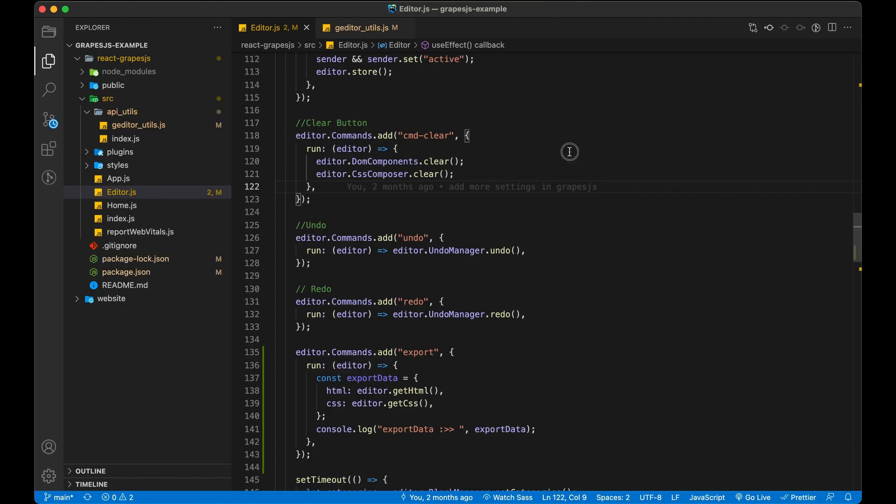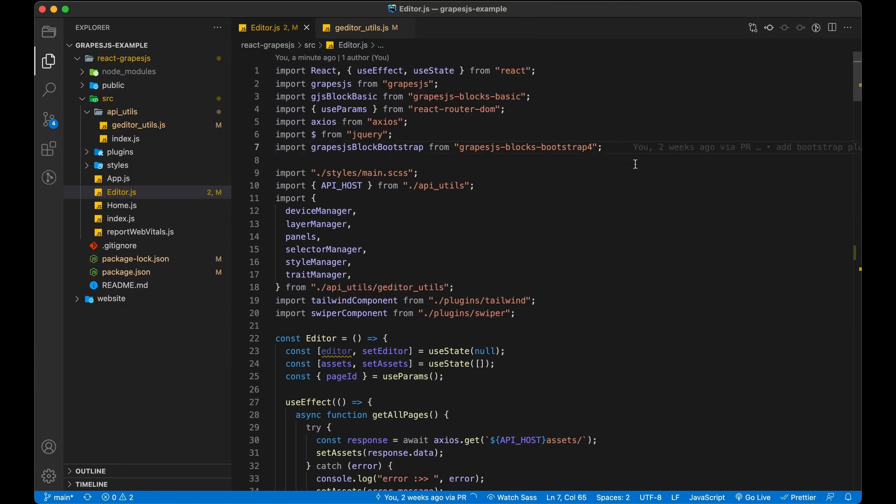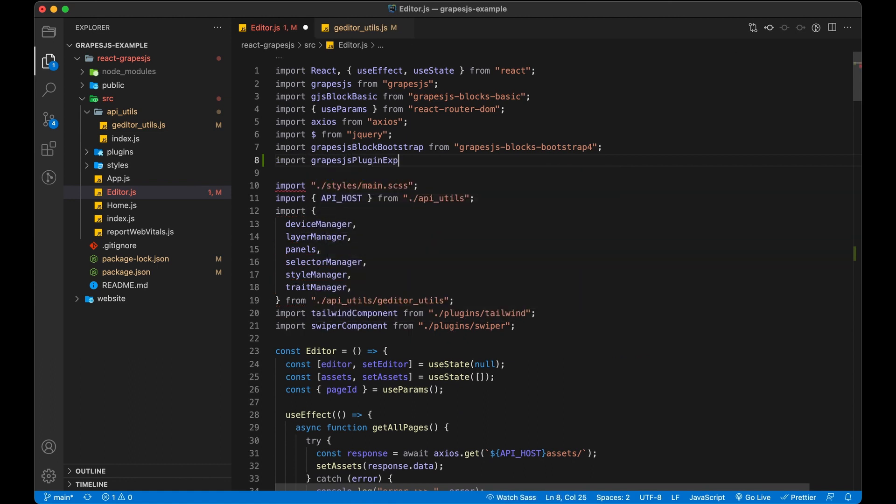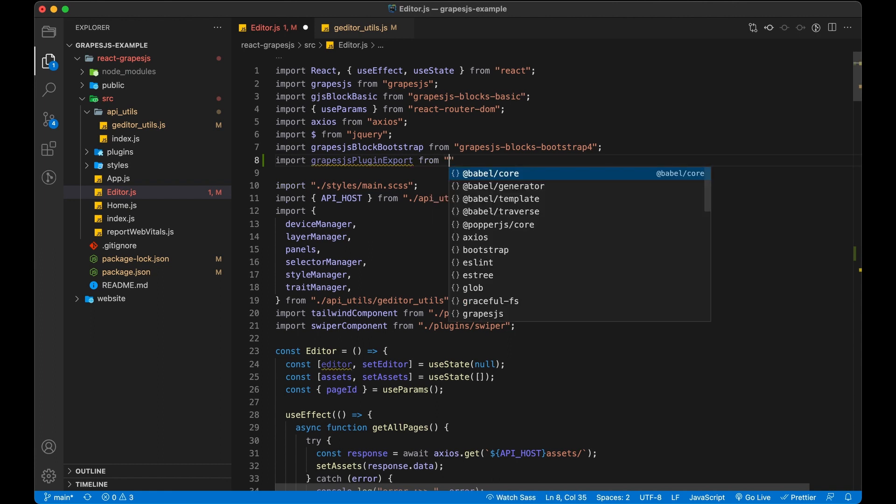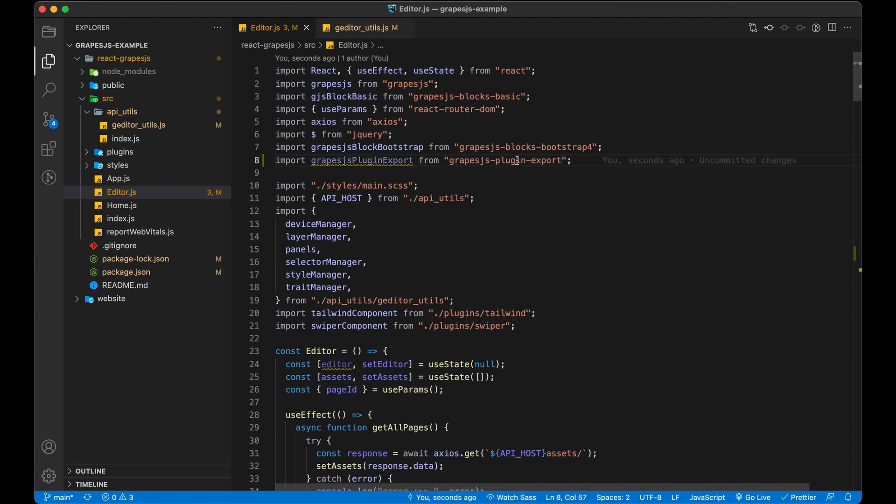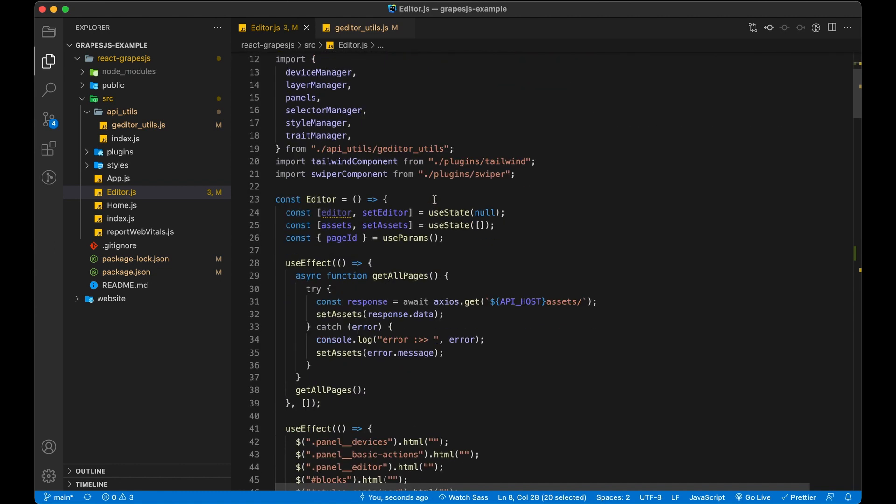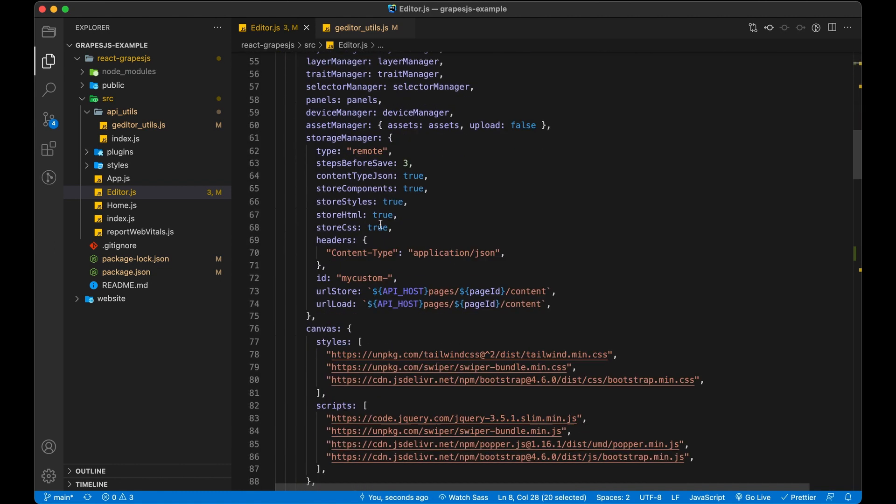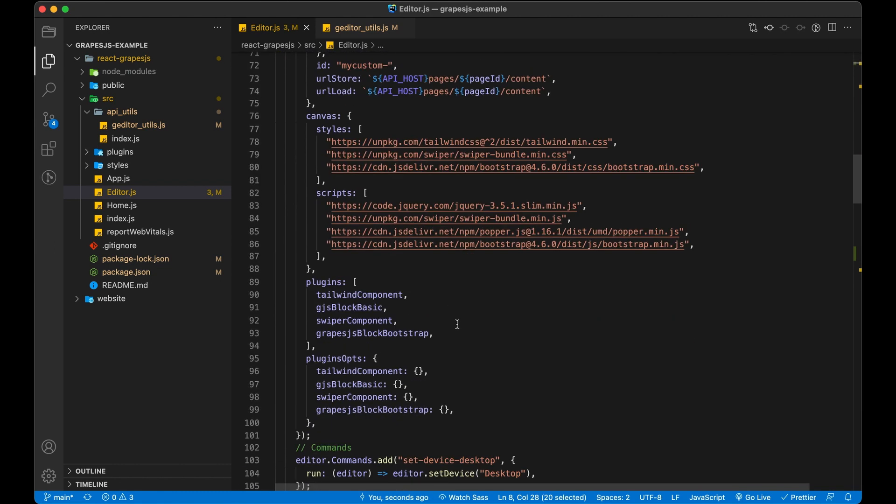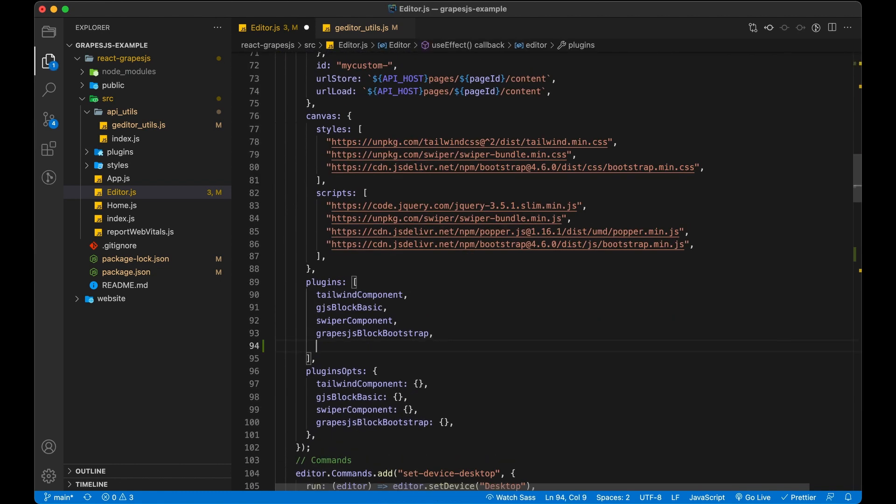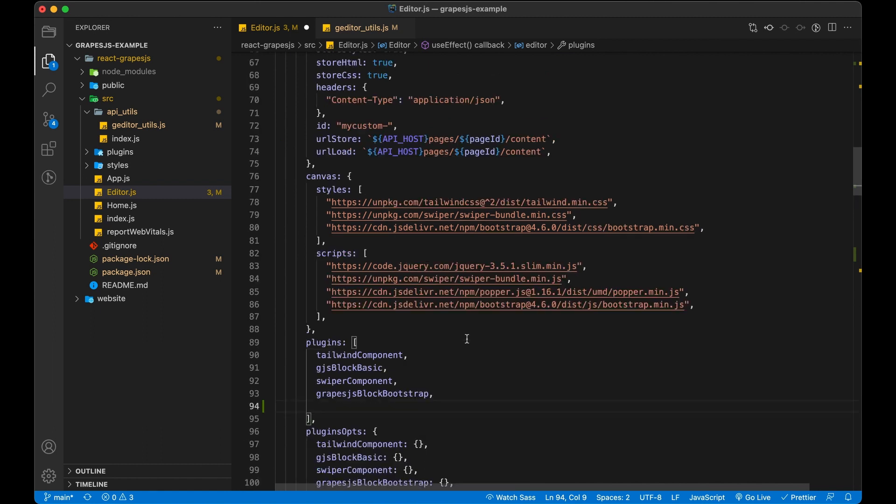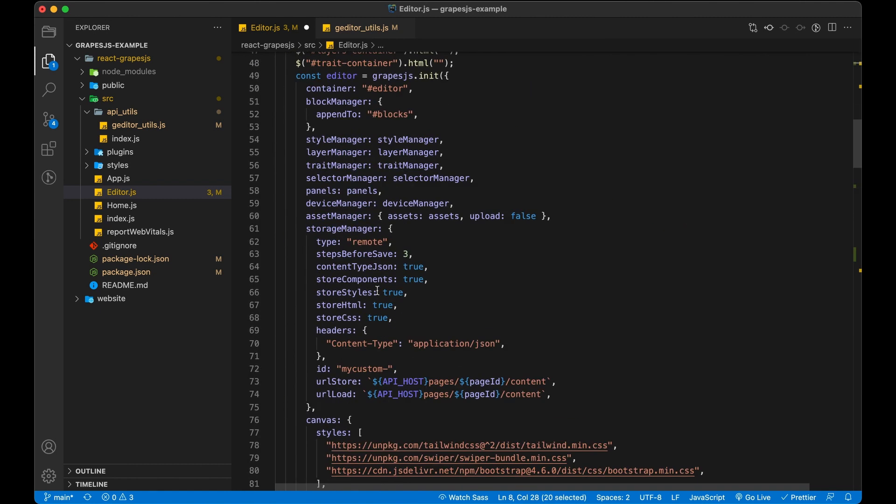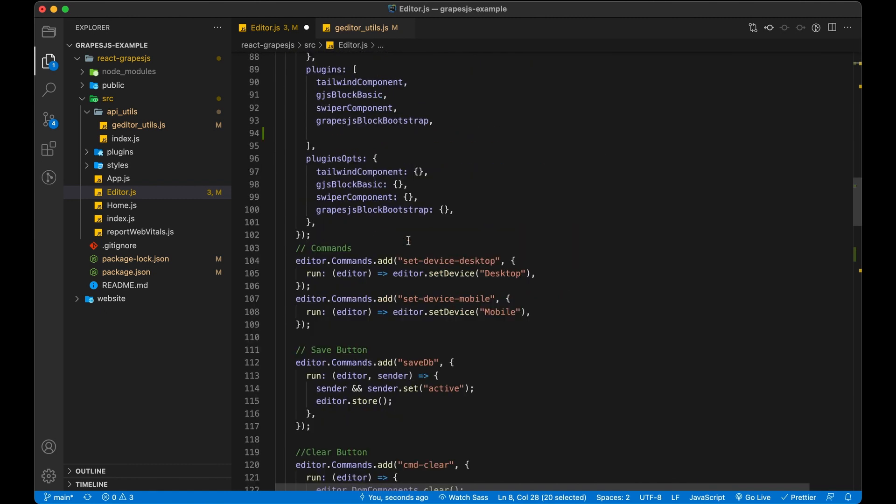So let's first add the dependency in our application. Now add plugin configuration in our editor. So let first import the plugin and add it in our plugins and plugin ops.